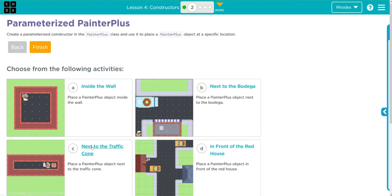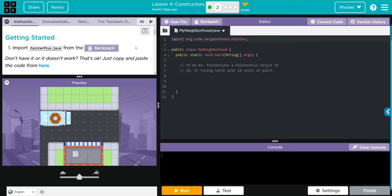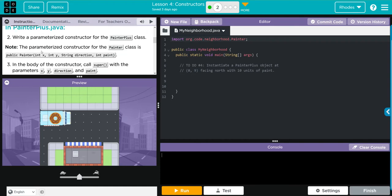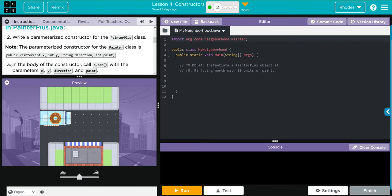I'm going to do the second one, number B, next to the bodega. First we have to import our PainterPlus. Then it looks like in PainterPlus we're going to write a parameterized constructor for the PainterPlus class. Note the parameterized constructor for the Painter class is public Painter, we have our int x, int y, string direction, and int paint. In the body of the constructor we're going to call super with the parameters x, y, direction, and paint.